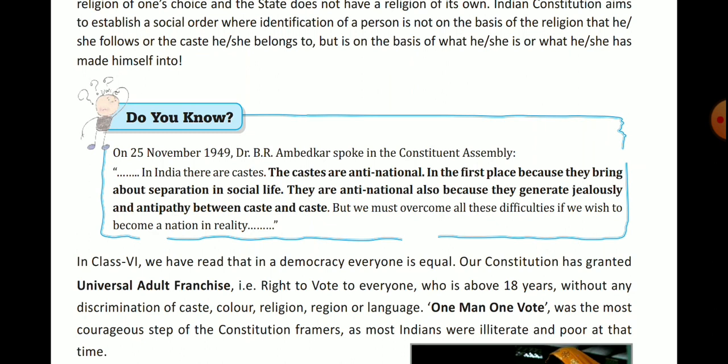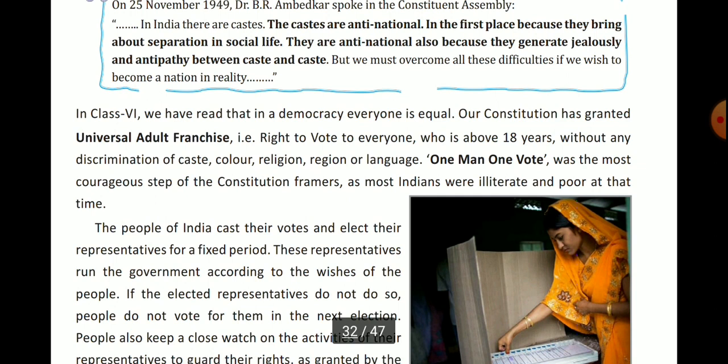Casteism creates separation in social life. They are anti-national for two reasons — first, they separate people; second, they generate jealousy and antipathy between caste and caste — they create jealousy and dislike between different castes. But we must overcome all these difficulties if we wish to become a nation in reality.